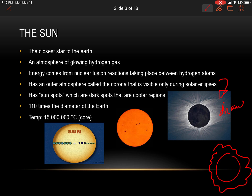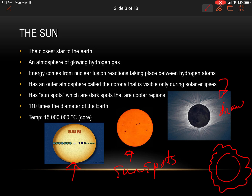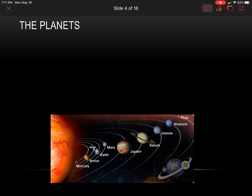You also need to draw the sunspots. These are dark regions on the sun that are just cooler regions. The sun is 110 times the diameter of earth, so it is way bigger than our planet. There's a diagram here showing the size of the sun — we could fit 110 earths across there. The temperature is 15 million degrees Celsius, so pretty darn hot.